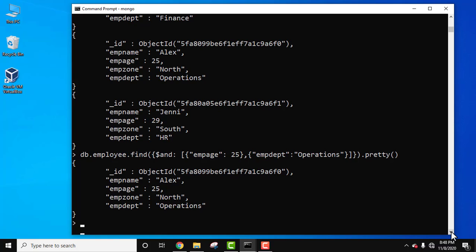Through this you can easily work on the AND operator in MongoDB. Thank you for watching the video. If you liked it, do subscribe to our channel AmitThings.